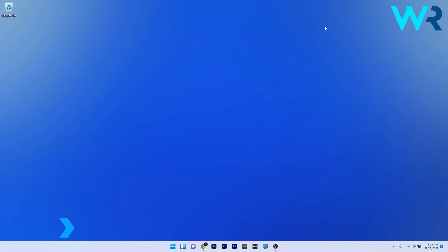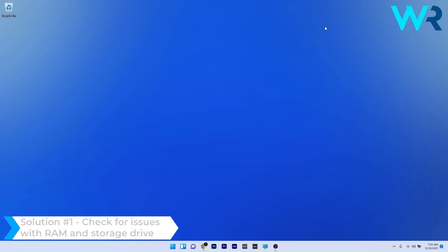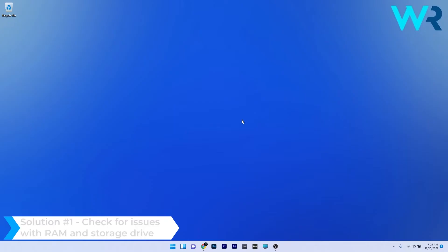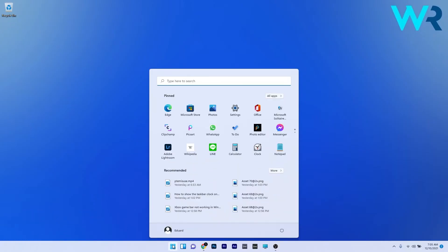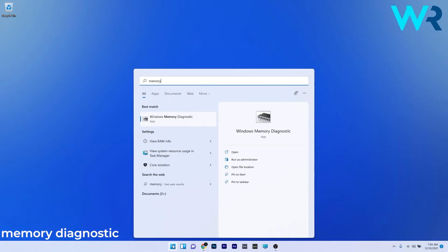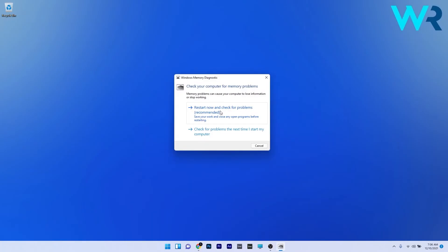The first solution you should always take into consideration is to check for issues with RAM and storage drive. To do this, press the Windows button, then simply type memory diagnostic and select it from the search results as Windows Memory Diagnostic. Now just click on restart now and check for problems, and Windows will try to restart your PC and scan for any issues. You can then check if the problem still persists.